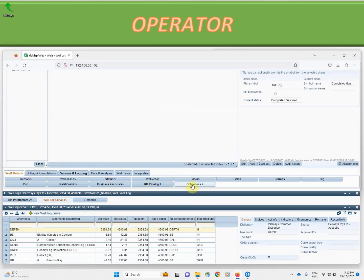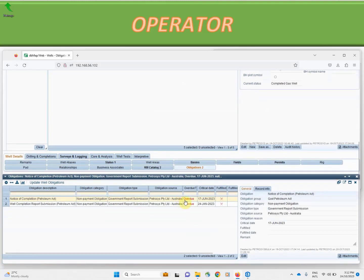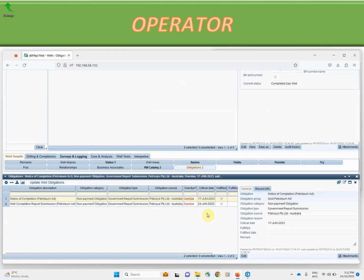Importantly we can also access our obligations for this well based on the land right that it's associated with. Straight away we can see that we have some overdue commitments, and this is derived real time based on rules captured in the database to reflect the local regulatory requirements and the drill date of the well.